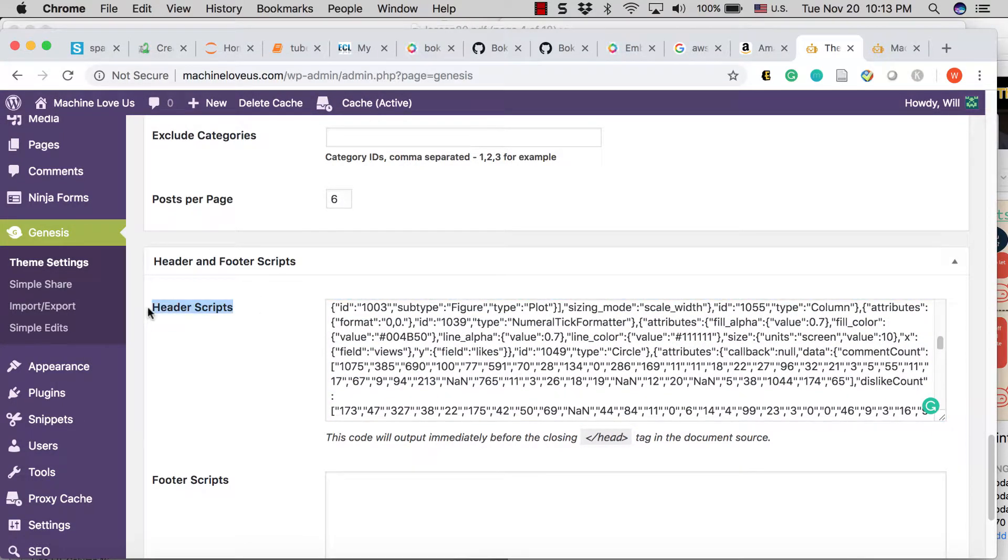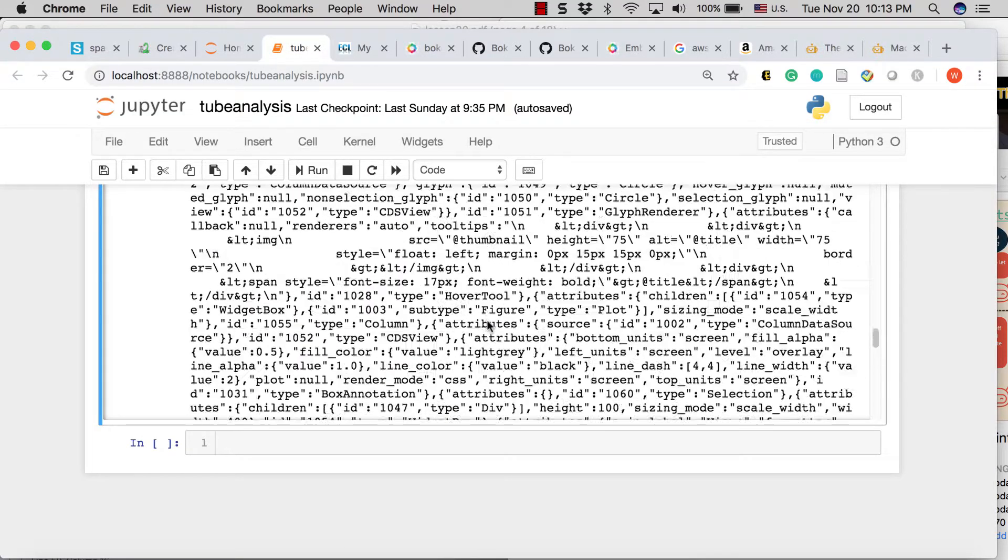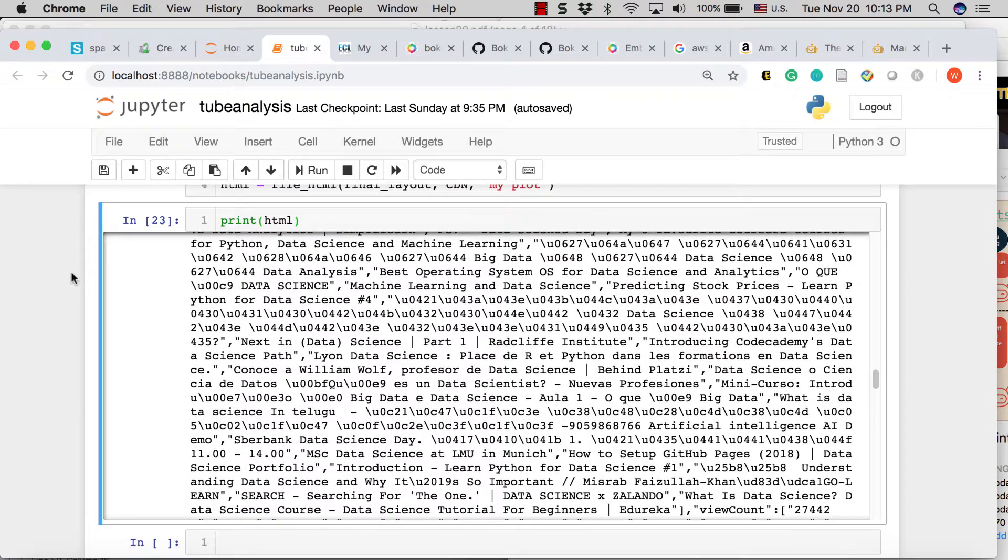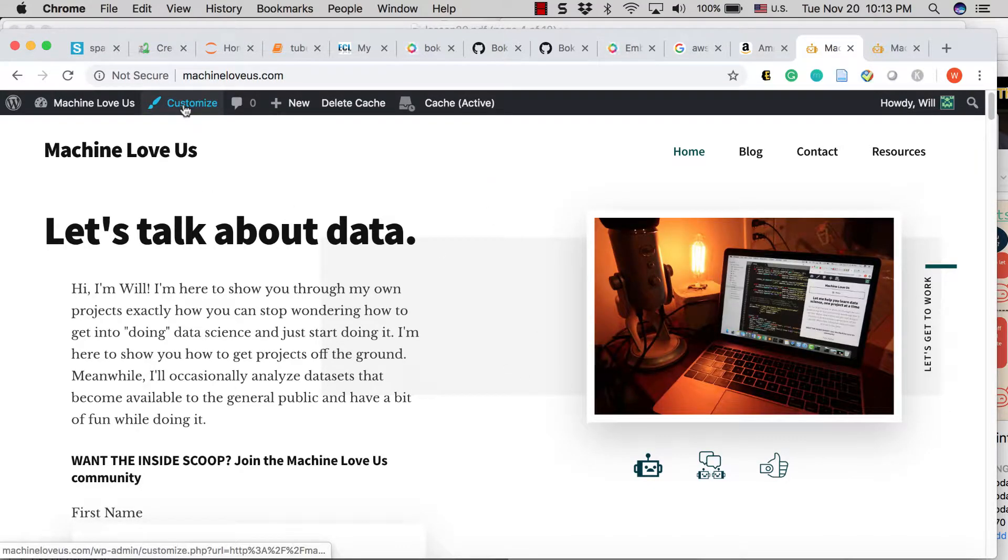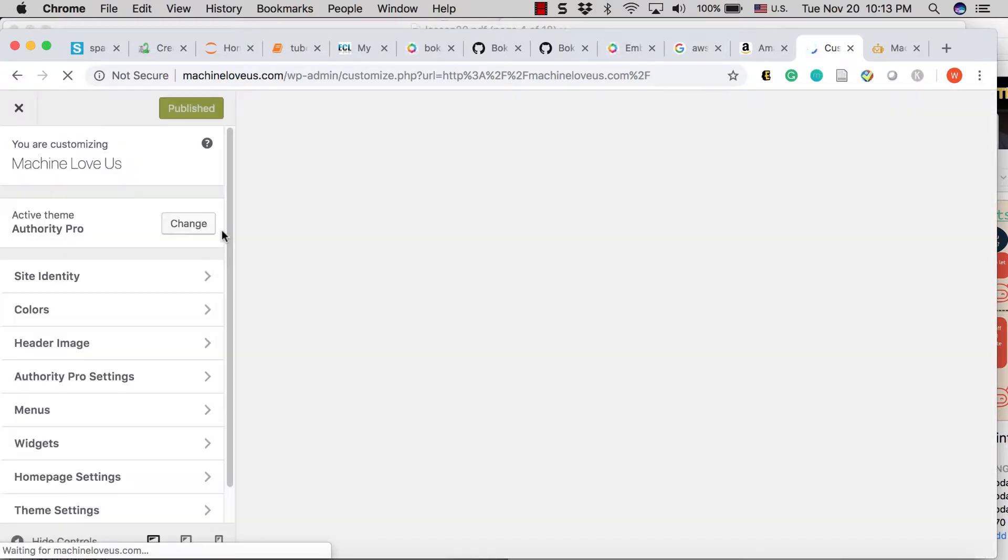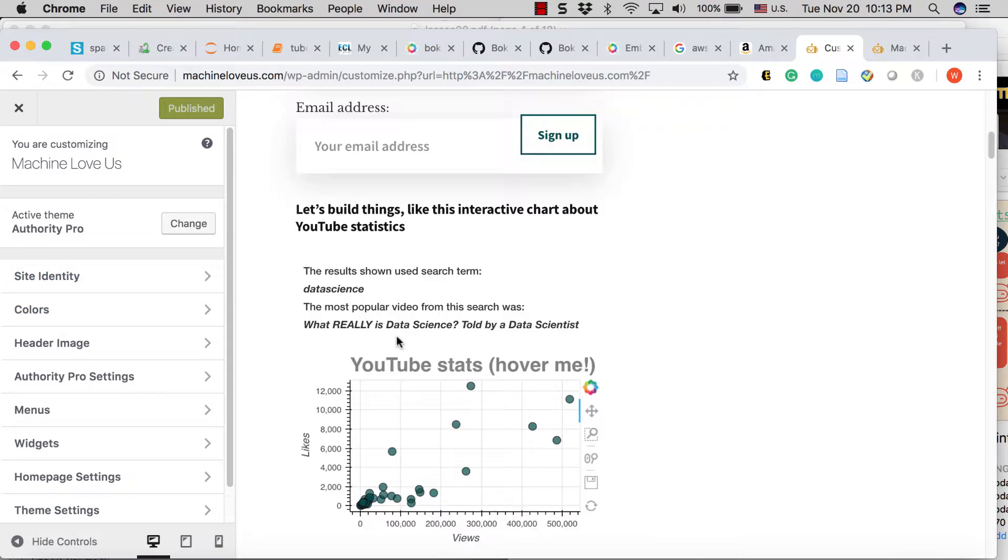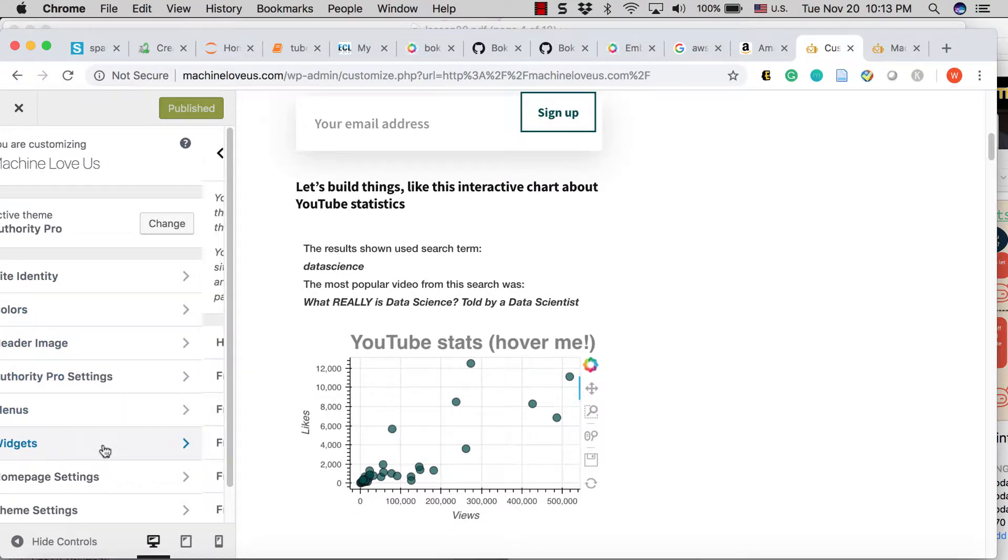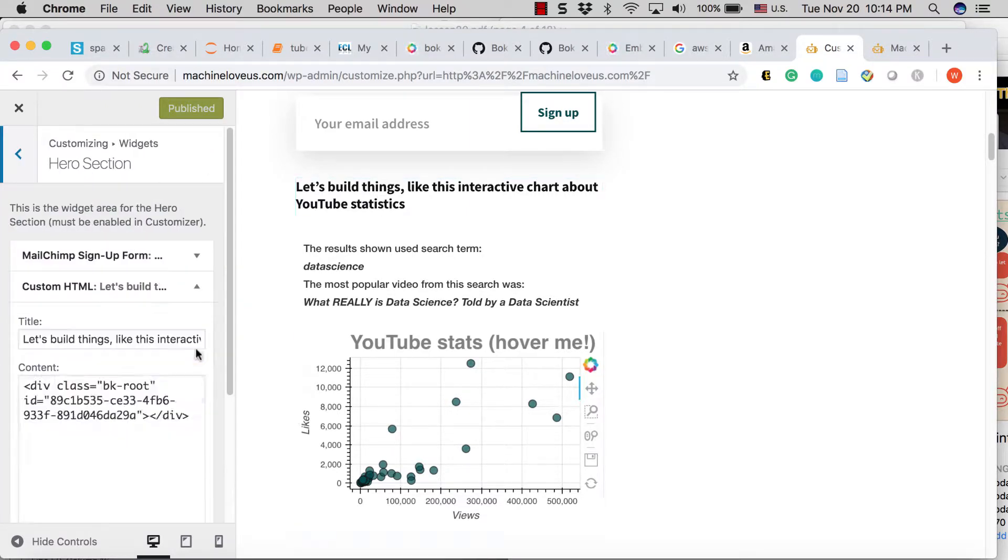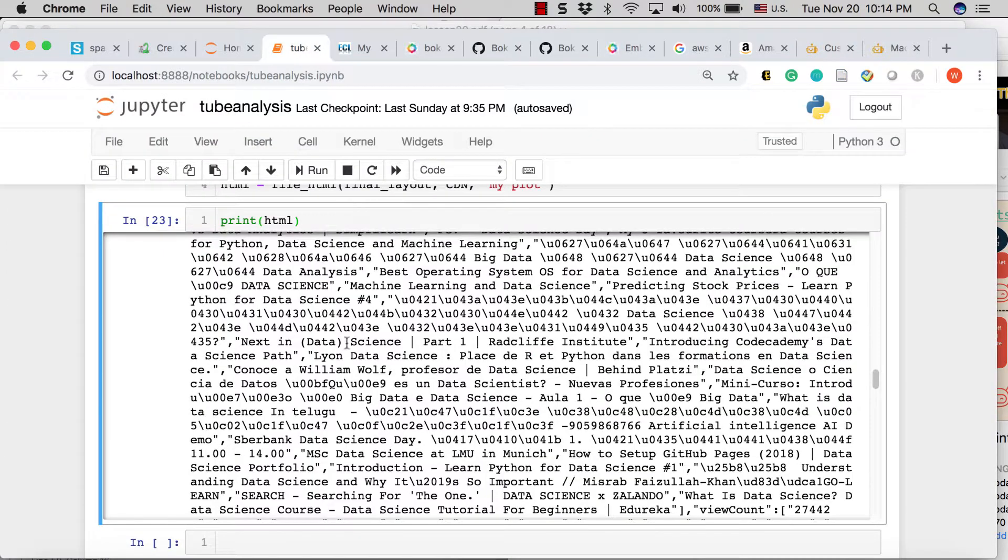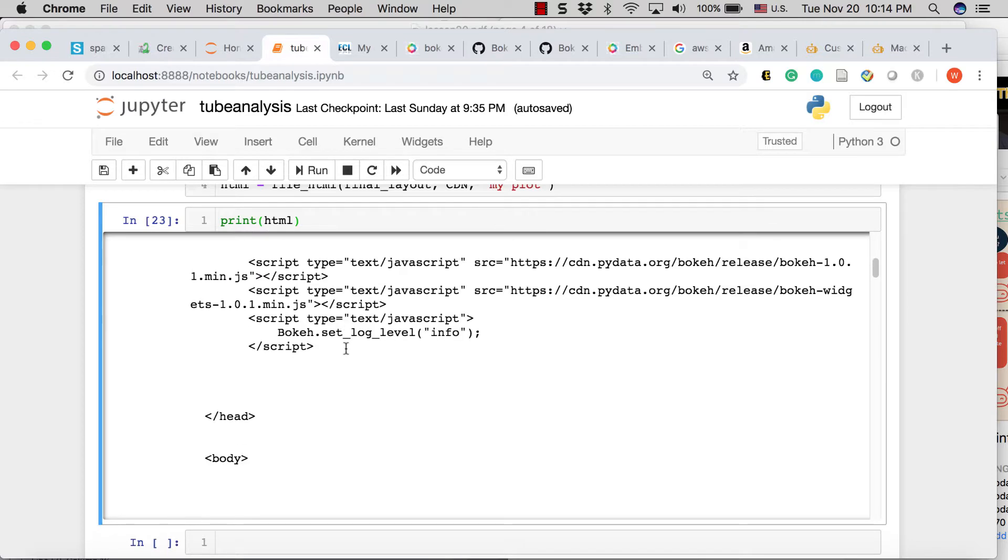Just put this code into the header scripts and there you go. Now, the only other thing that you need here in this video is done is to have a place that references that. So you need to import, input the div essentially is the gist of it. And so I have this set up so that I have widgets here and I have custom HTML.